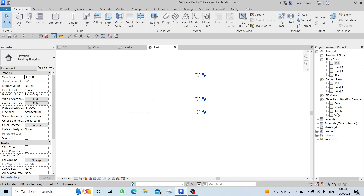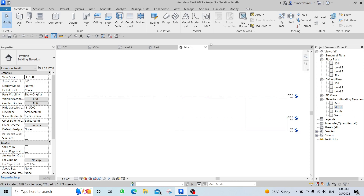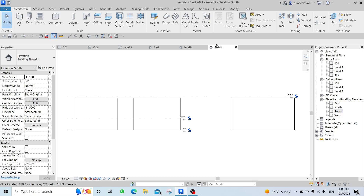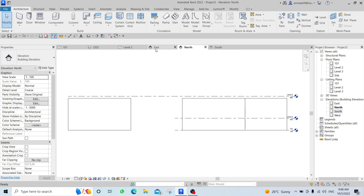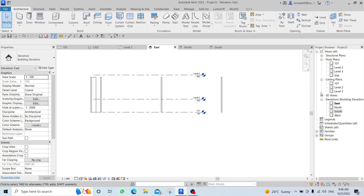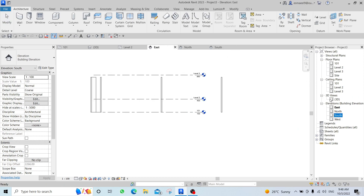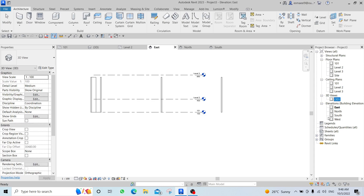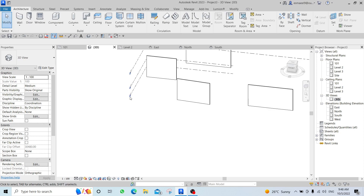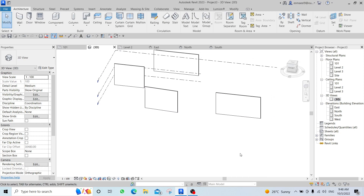The Project Browser is used to navigate to your views. You can also access the 3D view directly from the Quick Access Toolbar by clicking the little house icon.